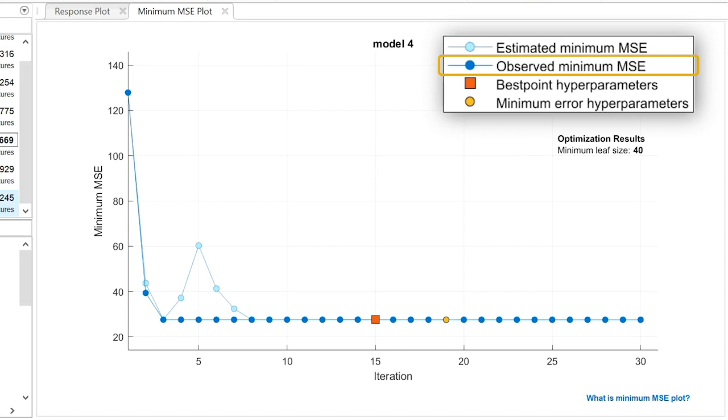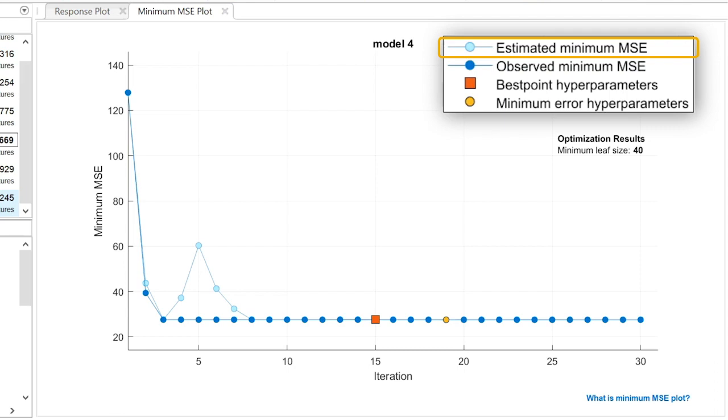The dark blue points show the MSE of the best model when applied to the training data. The light blue points are an estimate of the MSE using all sets of hyperparameter values tested so far, including the current iteration. You can see more details about this plot by clicking the link in the bottom right corner.